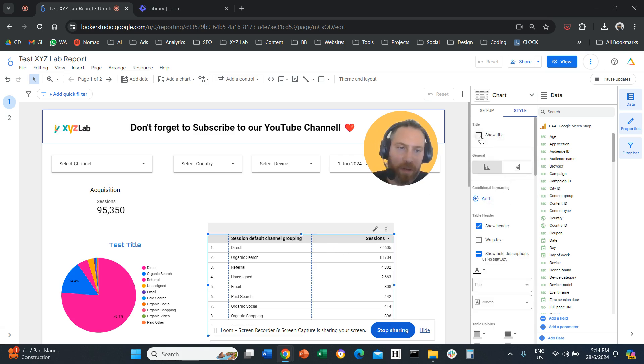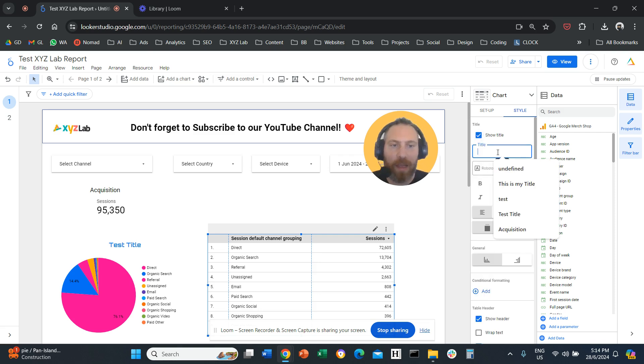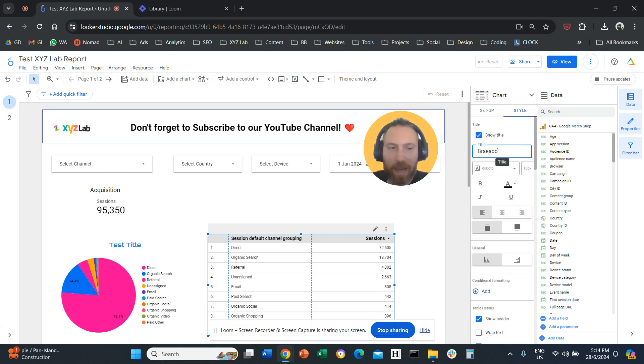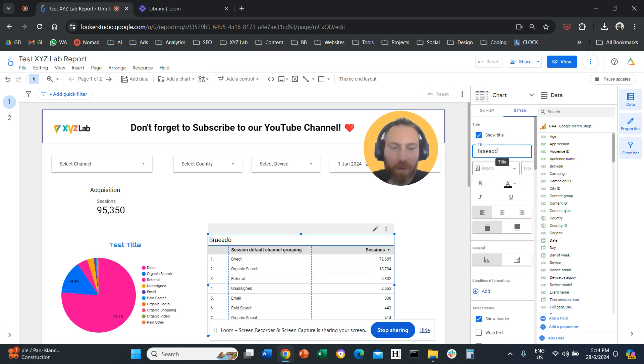With a table, again, style, show title, you can say this is the breakdown of, let's say, blah, blah, blah, right?